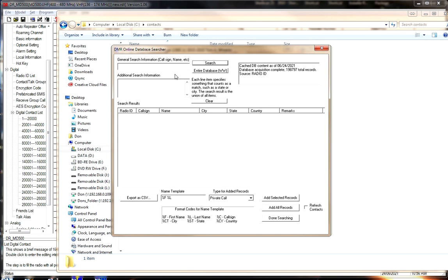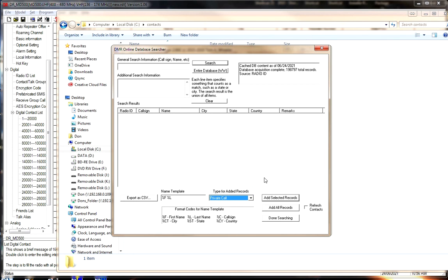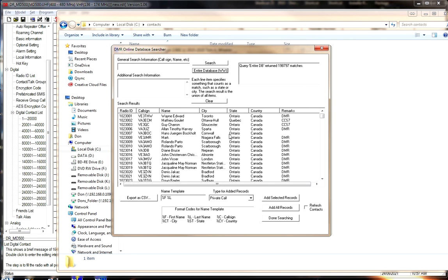You can filter by country — for example, only United States or Canada — but since our radio supports 300,000 we don't need to worry about that. We're going to use %F %L for first name, last name. We're done with all the selection — we'll go for Private Call since these are digital personal contacts. Click on Entire Database Worldwide. We received 198,796 contacts — they're all in here.